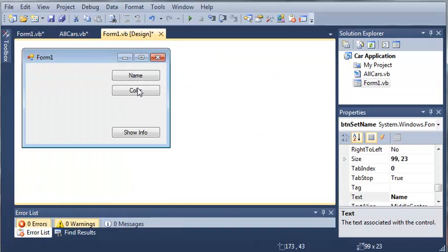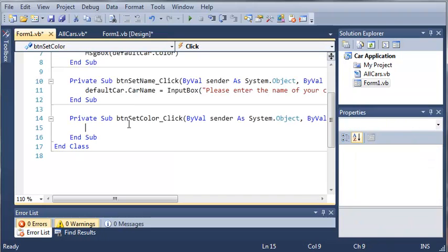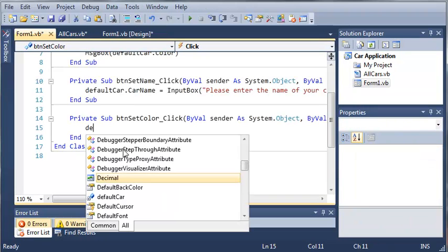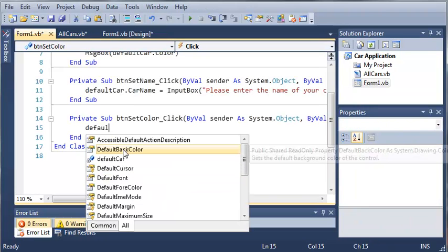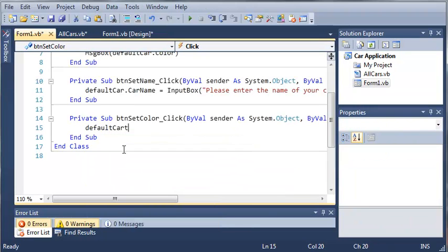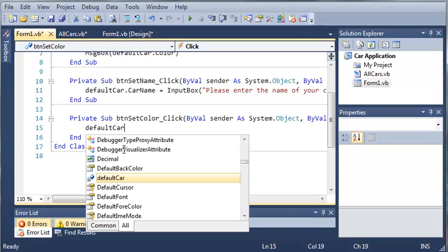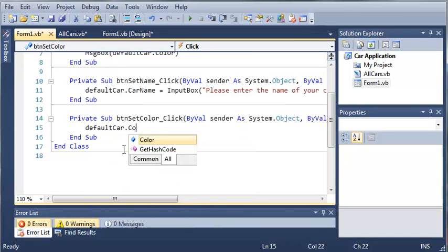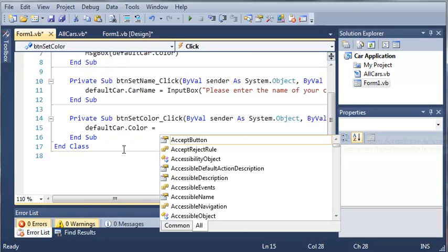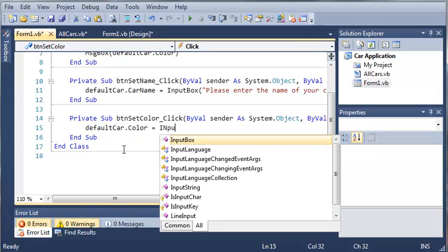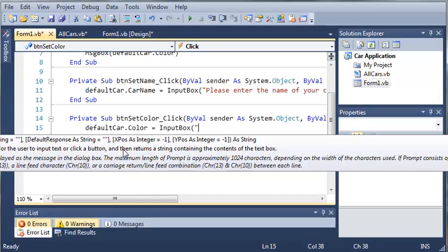We'll come back and do the same for color. We'll type 'defaultCar.color equals InputBox' and ask them to enter the color of the car.